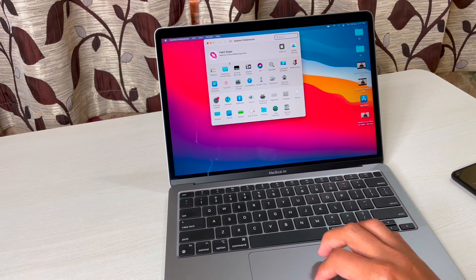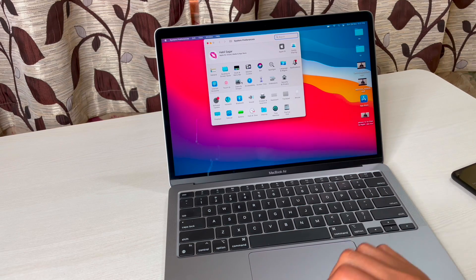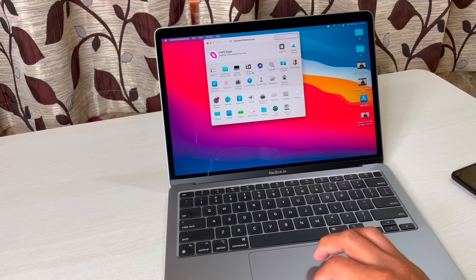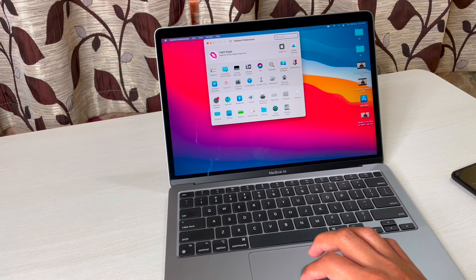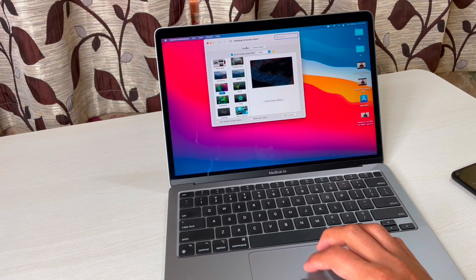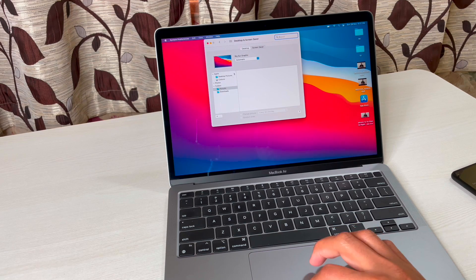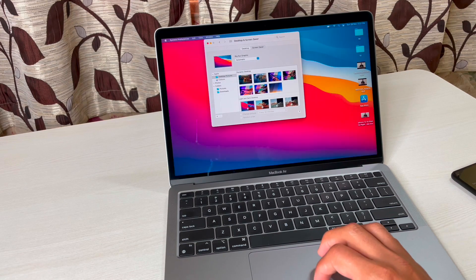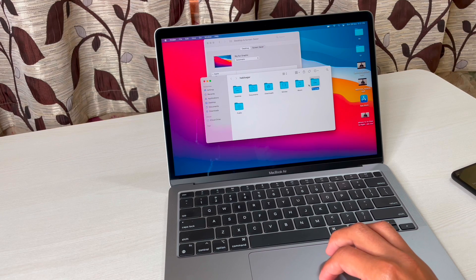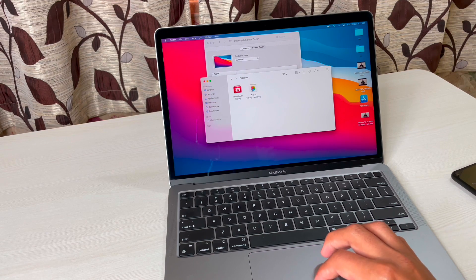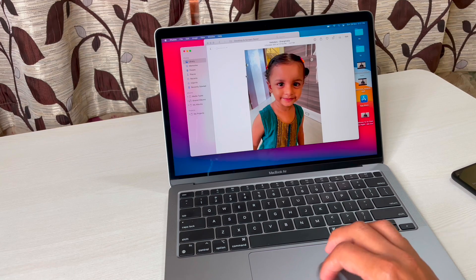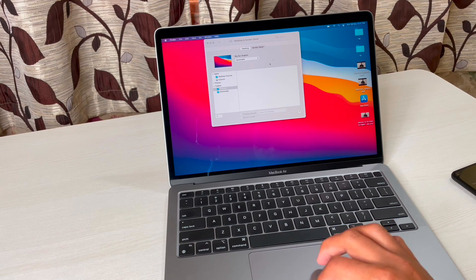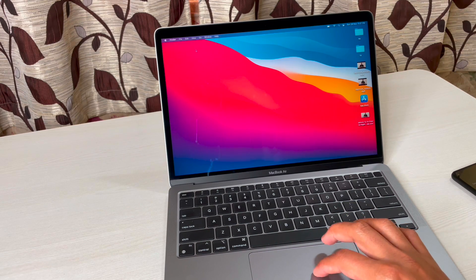Let me tell you about two settings you may need initially, because these are things that are not easily accessible if you're switching from Windows. First, how to check or change wallpapers: go to System Preferences, then Desktop and Screen Saver. Under Desktop you'll find the default wallpapers — you can select them and see a preview. If you want to use your own pictures, go to folders and select from your photo library.